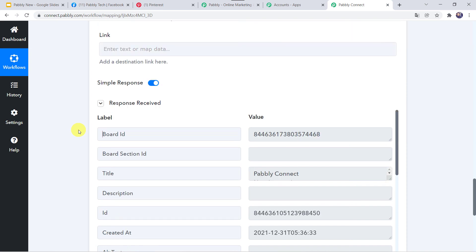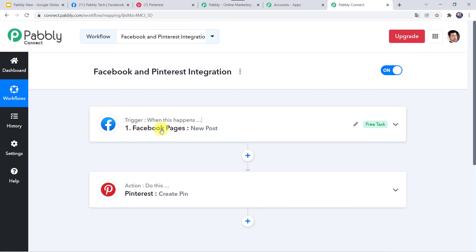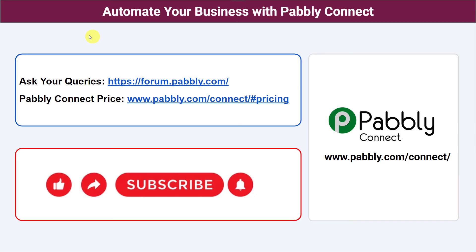Let us review what we have done. First we created an integration between Facebook Pages and PablyConnect, then PablyConnect captured all the details of the new post, and using those details automatically a new pin was created in the Pinterest account — a successful integration between Facebook Pages and Pinterest using PablyConnect. You can also integrate many other applications and automate your business with PablyConnect. For queries, visit the Pably forum. Pricing details and the workflow link are in the description box — you can clone the workflow directly. If this video was helpful, please comment, share, and subscribe. Thank you everyone.